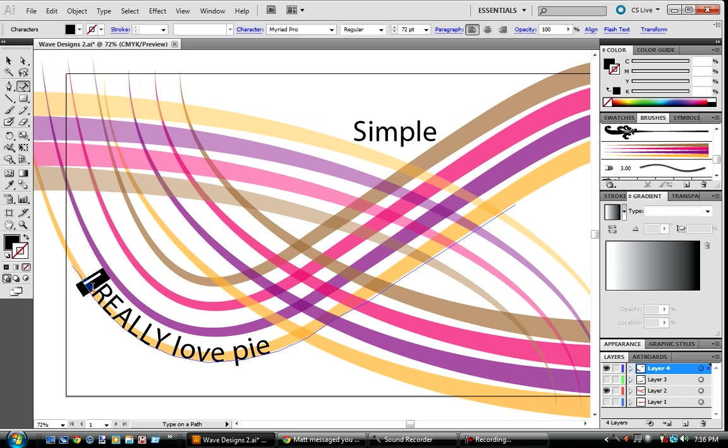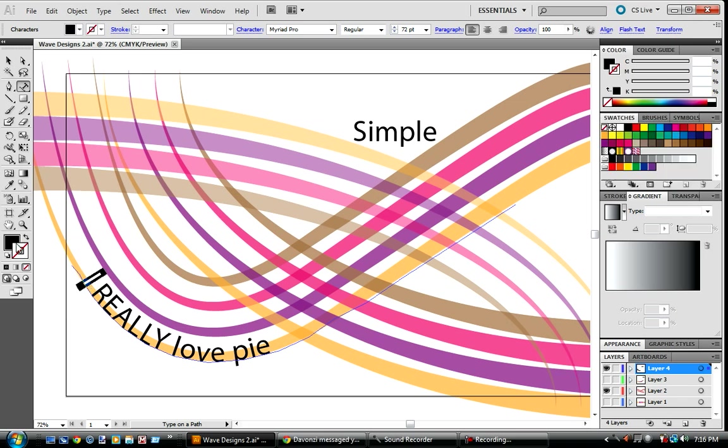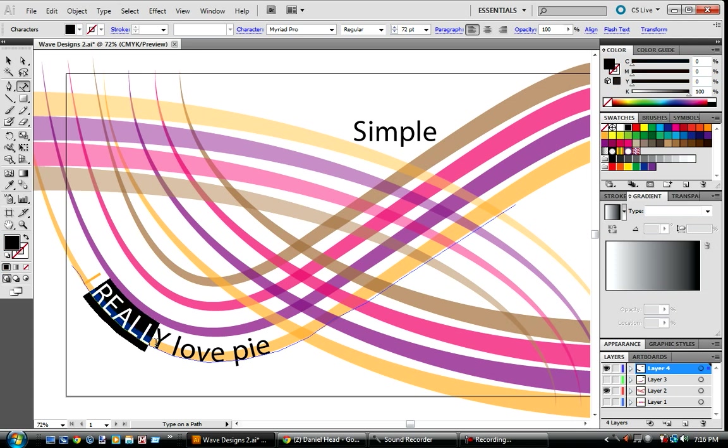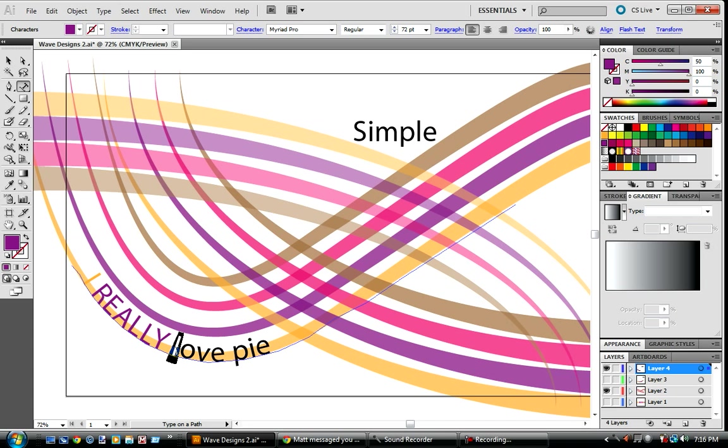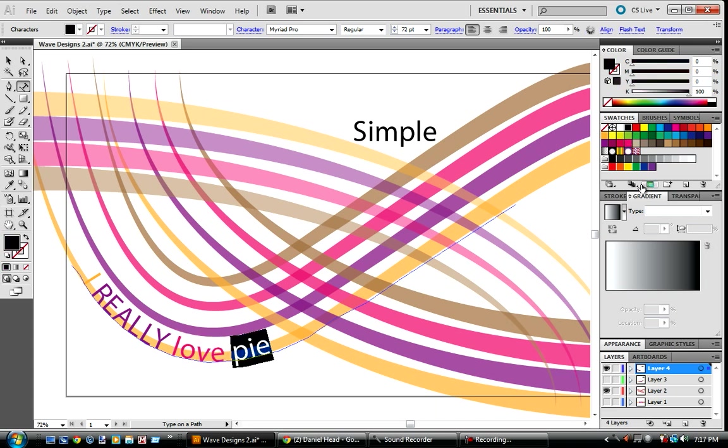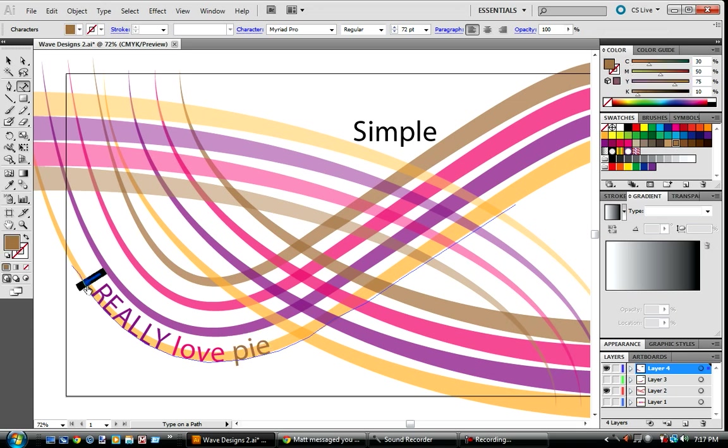Now I did this. I went to, make sure you're on the main color, not the stroke. I'm going to start with the orange thing, go to really and make that purple I used. Make love the pink I used. And make pie that brown I used. I mean, see the orange kind of, it blends in.